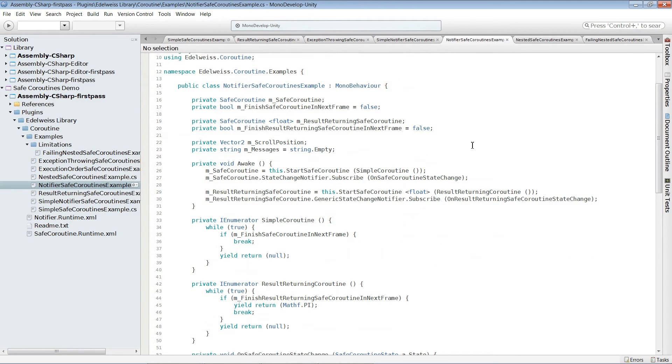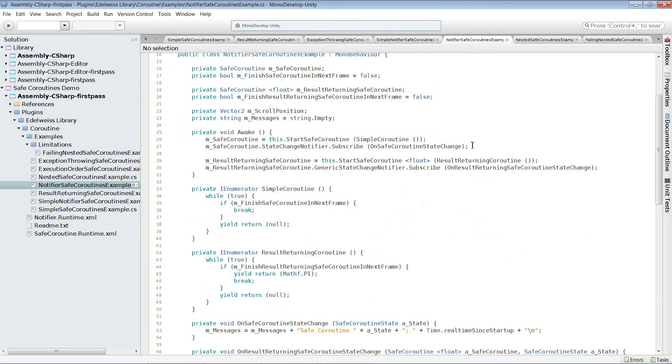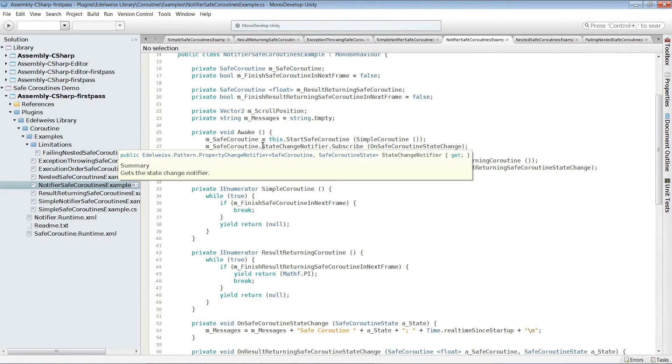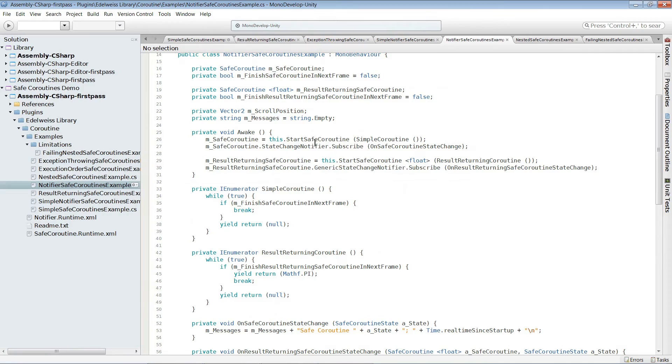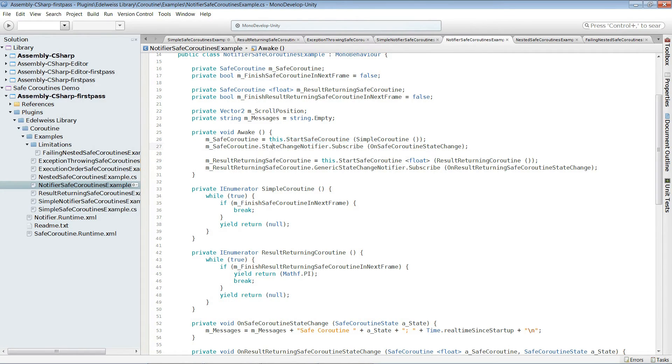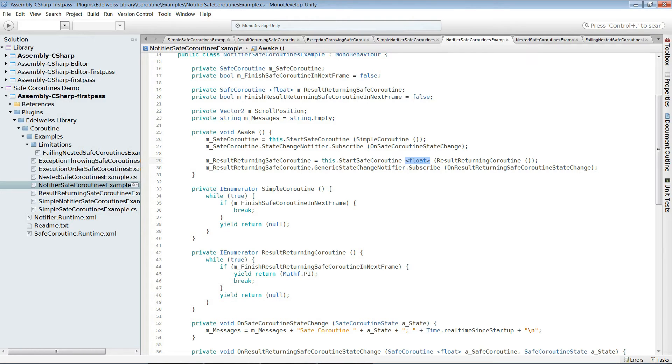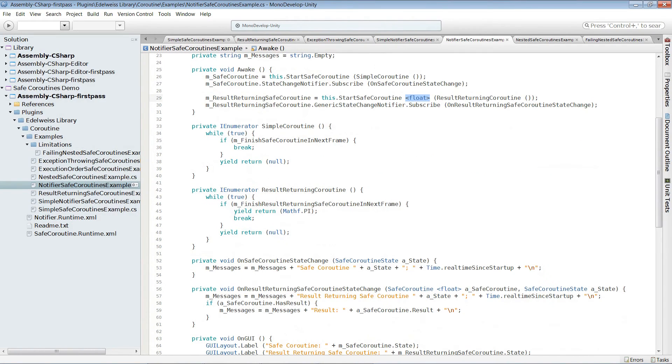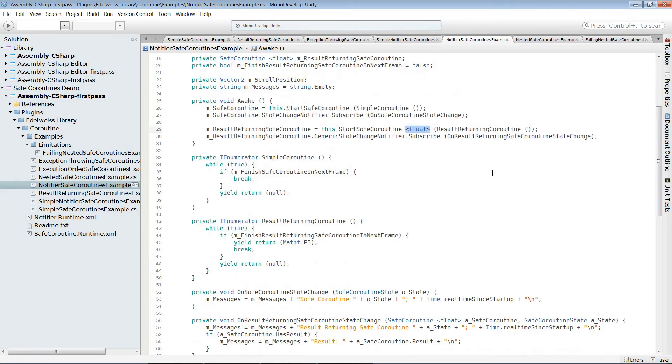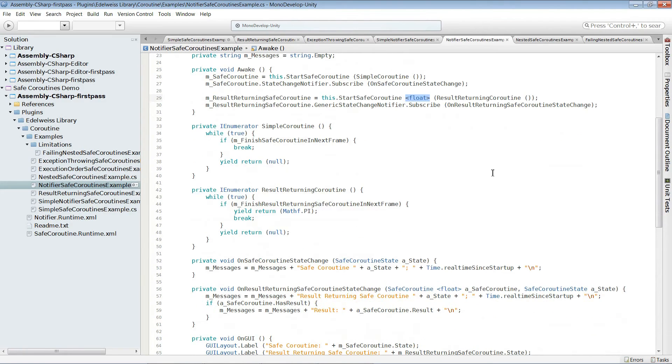Let's go into the next one. This is also a notification example. In here you see that if we are dealing with a usual safe coroutine and not with the generic one, the subscription is state change notifier and not generic state notifier as we need it for the generic variants.